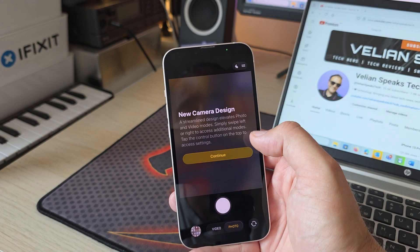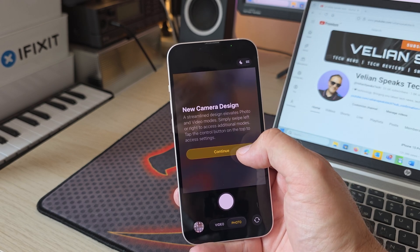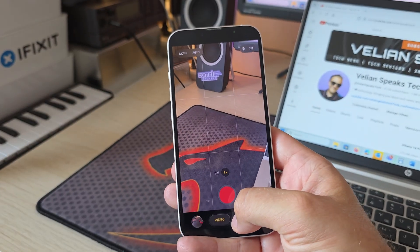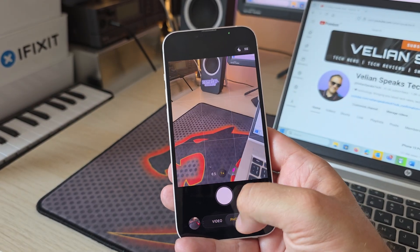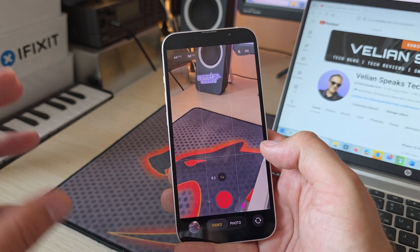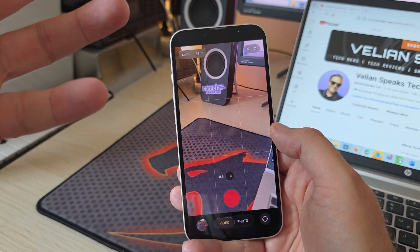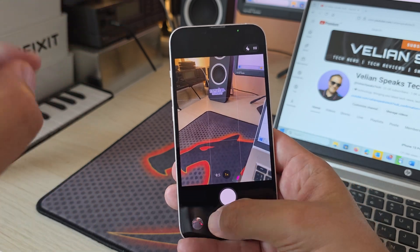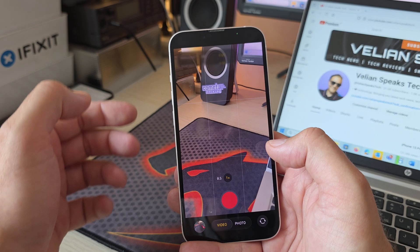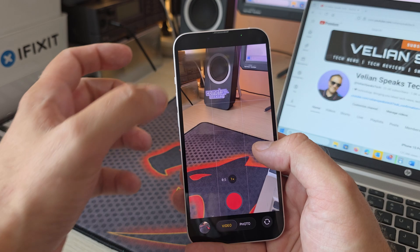Opening the camera app, we get a new welcoming message: 'The new camera design — a streamlined design elevates form. In video mode, simply swipe left or right to access additional modes. Tap the control button on top to access settings.' Apple changed the button behavior compared to previous versions. Now you can very smoothly go left and right and invoke all the modes with beautiful transitions. The iOS 26 camera interface is very simplistic with all settings nicely overlapping.